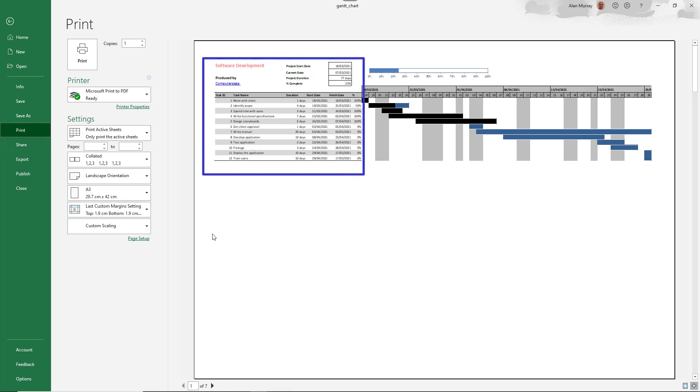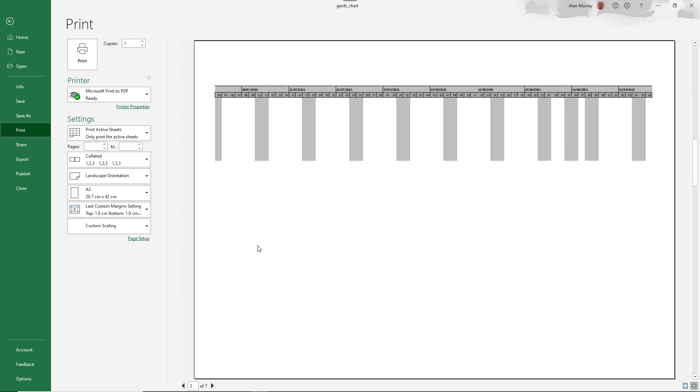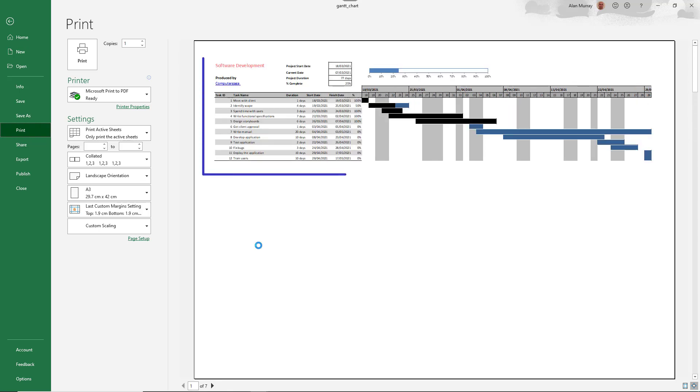And when I move to page two, you can see that the summary text at the top and the information about the tasks on the left are not repeated. So these additional pages are not really that helpful without, if I go back to page one, that information on the left hand side.